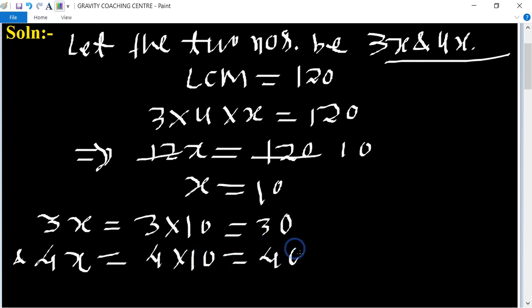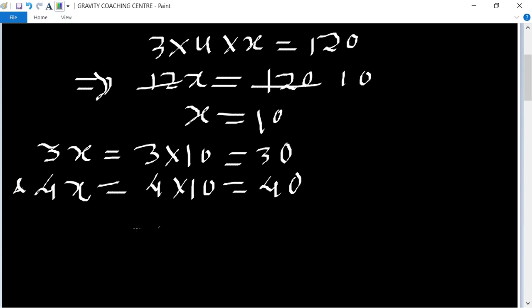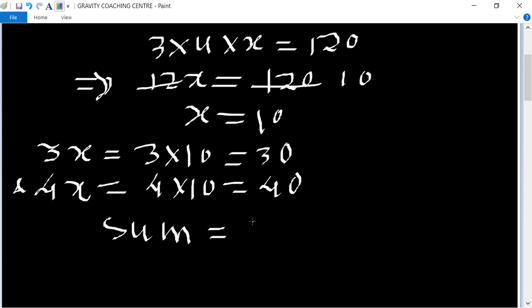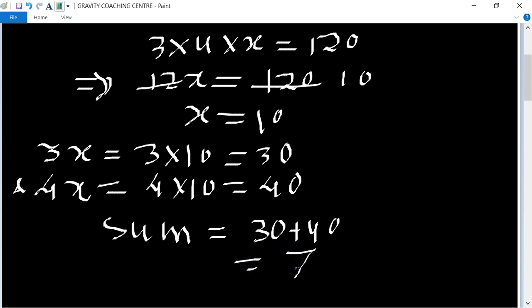Their sum equals 30 plus 40, which equals 70. So 70 is the required answer.